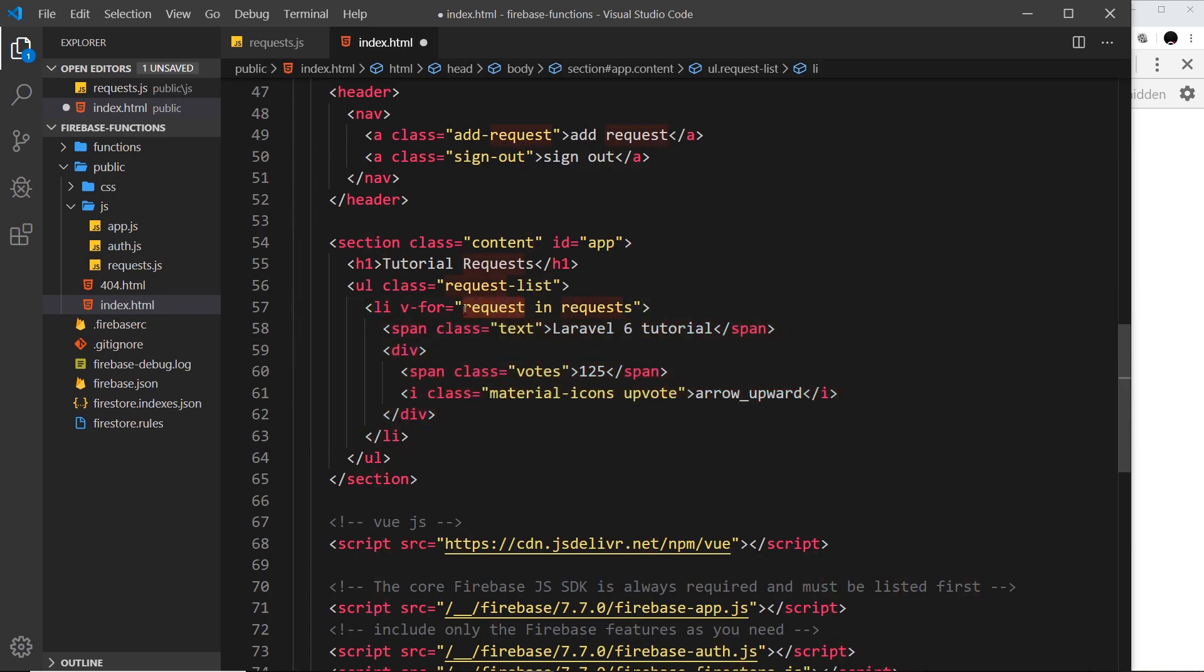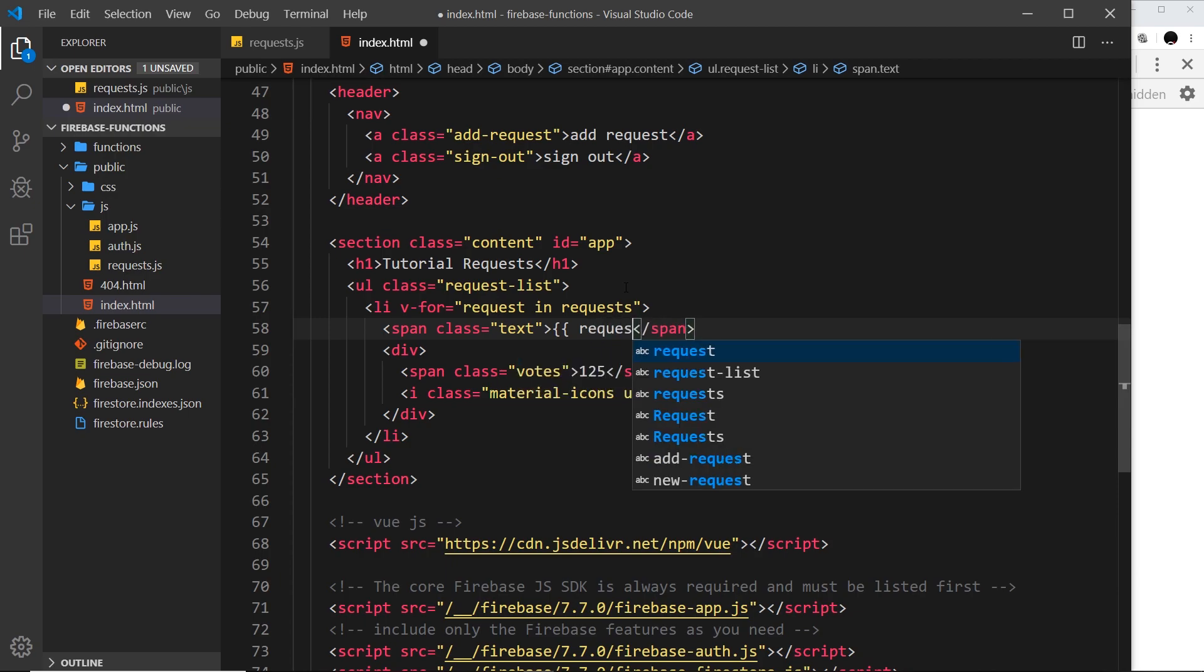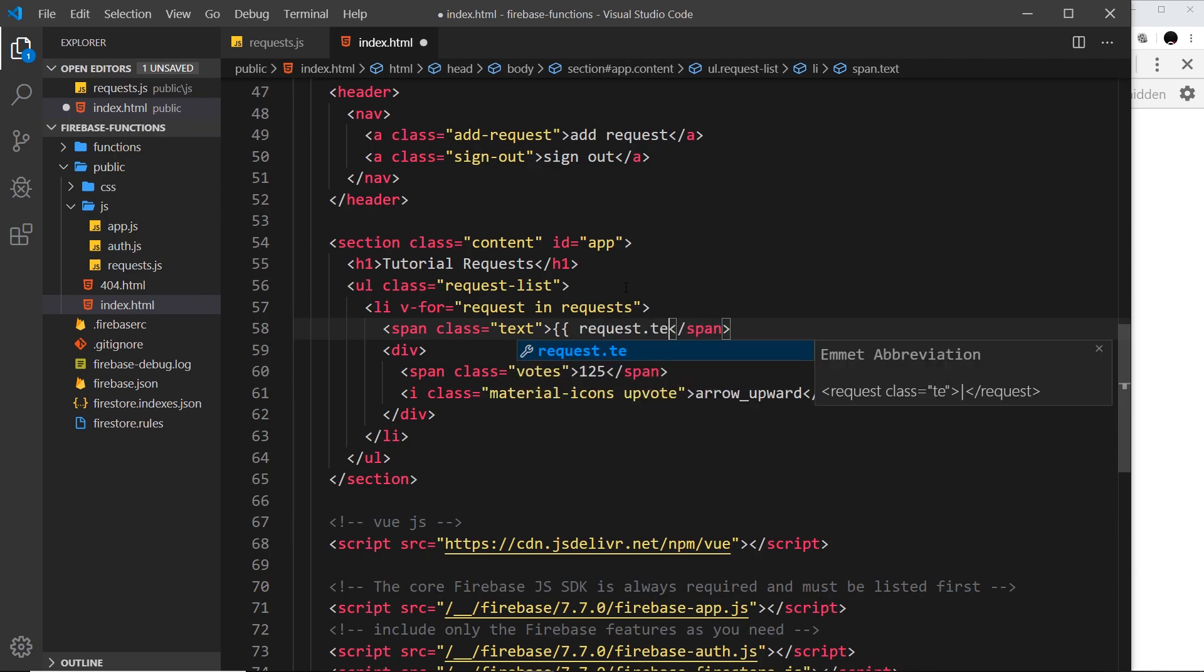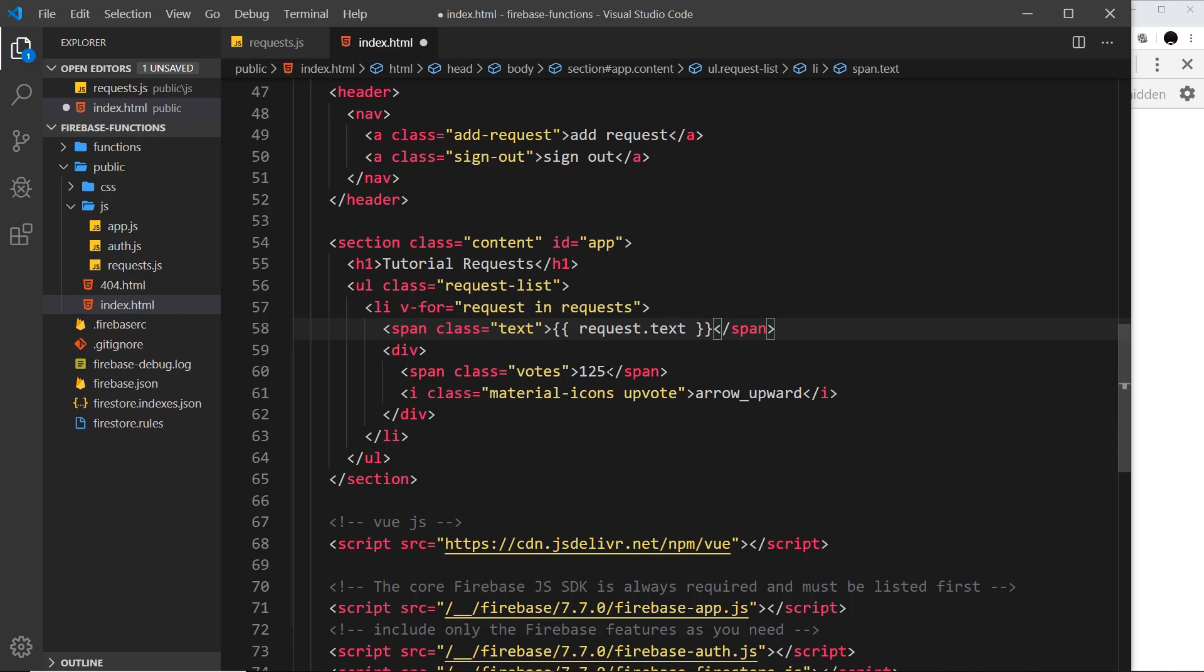Inside the li tag now I have access to the single request object. It does this for each request, and now inside this span I could output the request text, so I could say request.text like so.